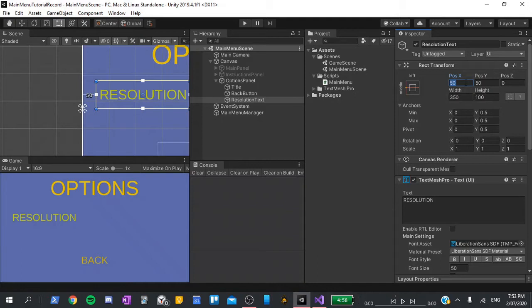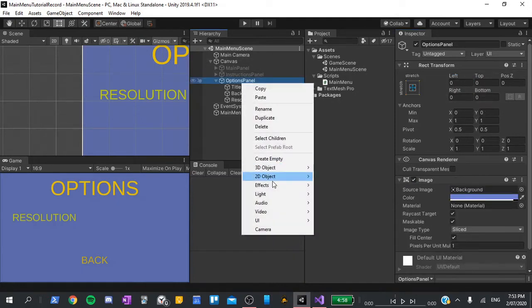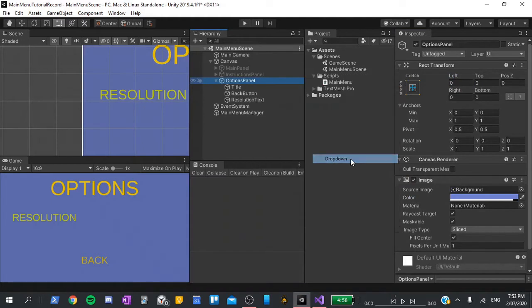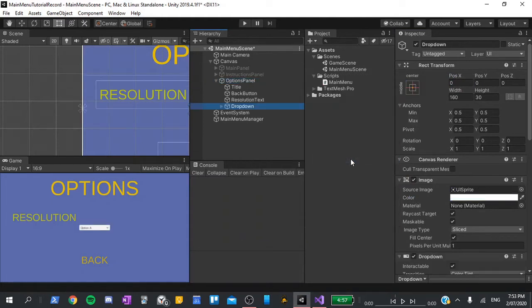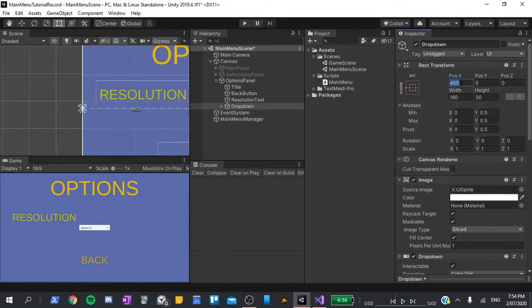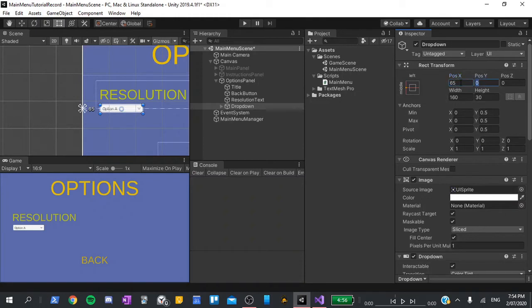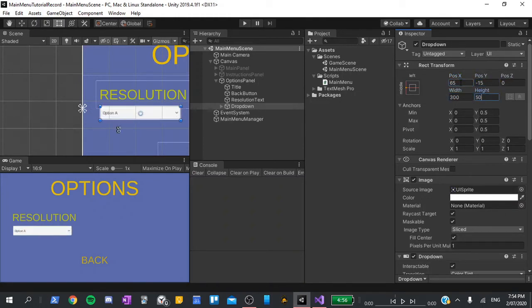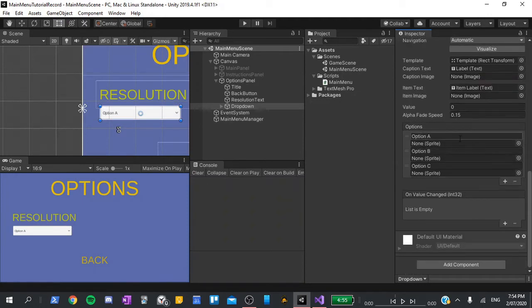Next, I'll create a dropdown. So right click on the options panel, go UI and dropdown. Again, I'll set its pivot to 0 on the X and its anchor to the middle left. Next, I'll give it a position of 65 on the X and negative 15 on the Y, as well as a width of 300 and a height of 50. I'll scroll down and under options, I'll add the following.